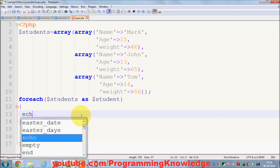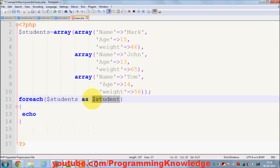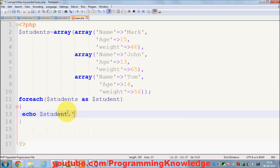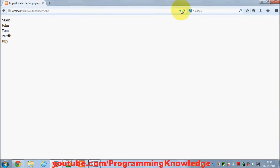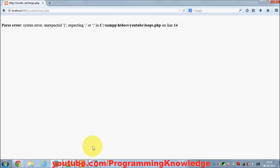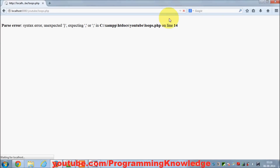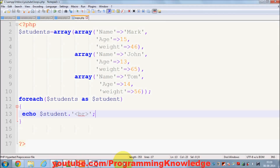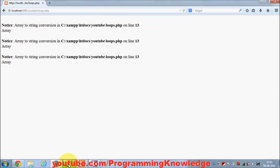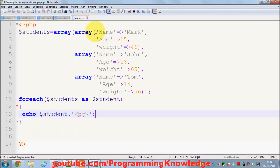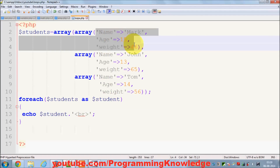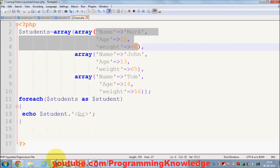When I echo the student variable with a break and save and run it, it gives an error. The error tells us that the value we are trying to show is itself an array, so echo cannot print it directly — we need to handle it differently.